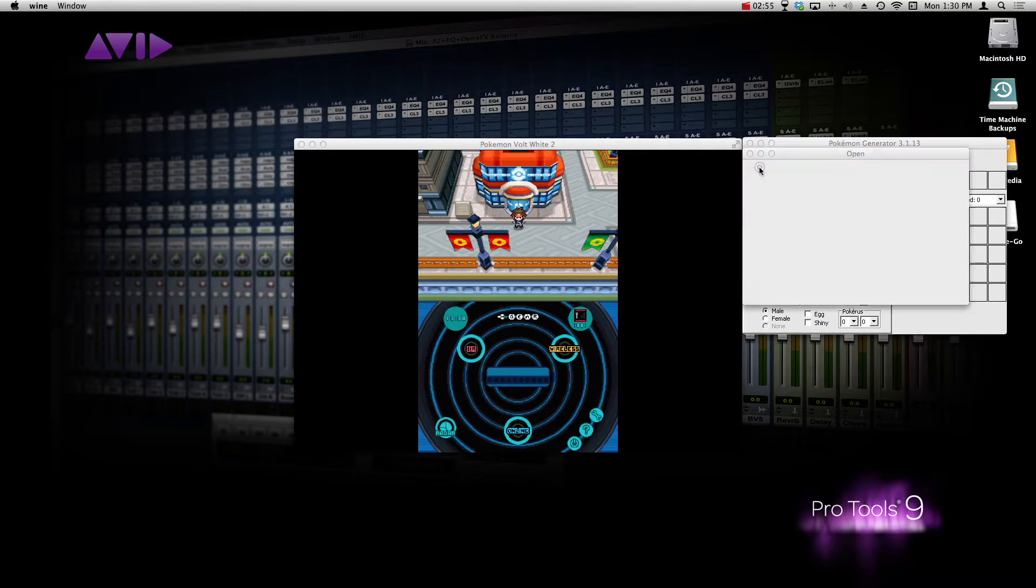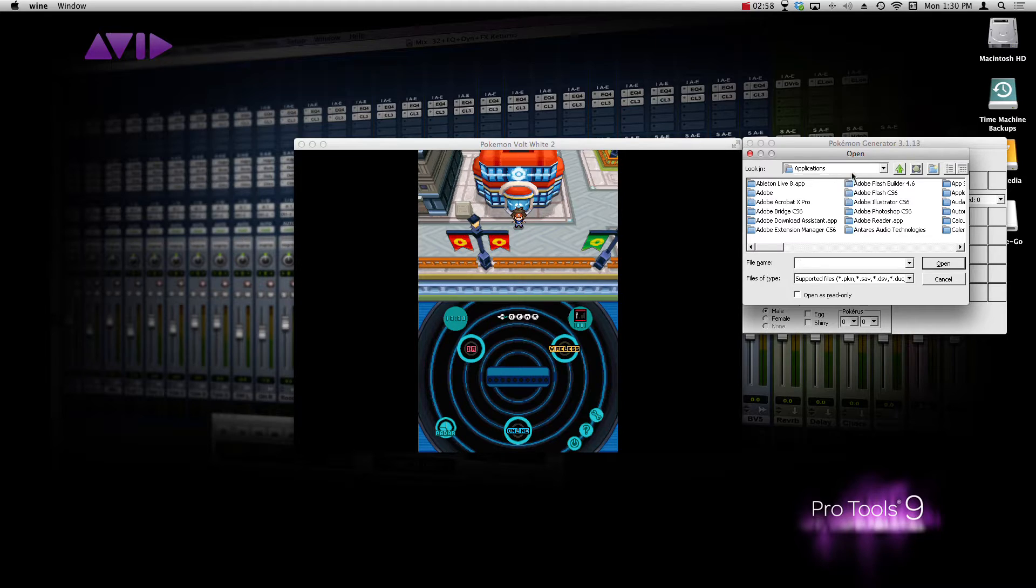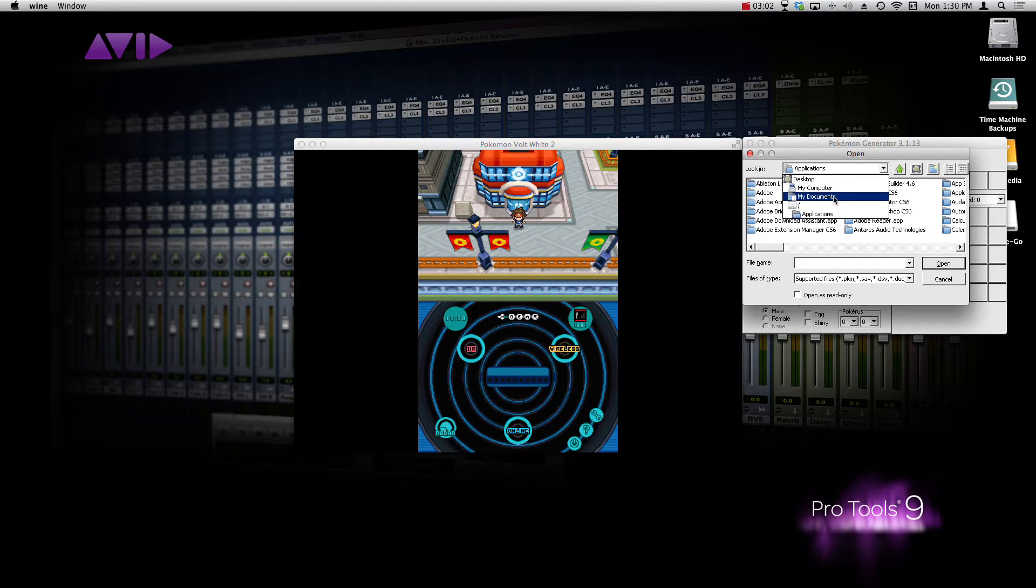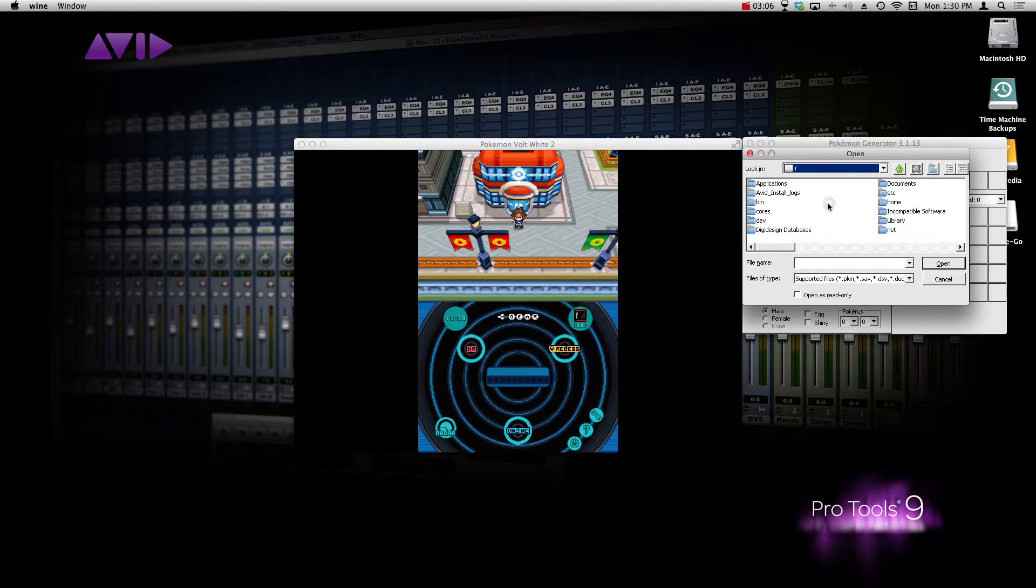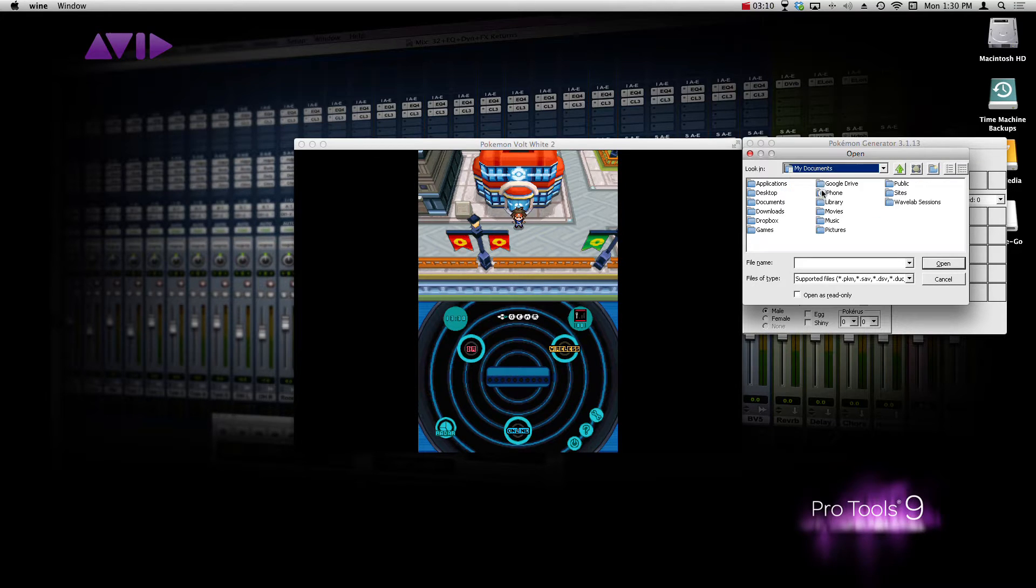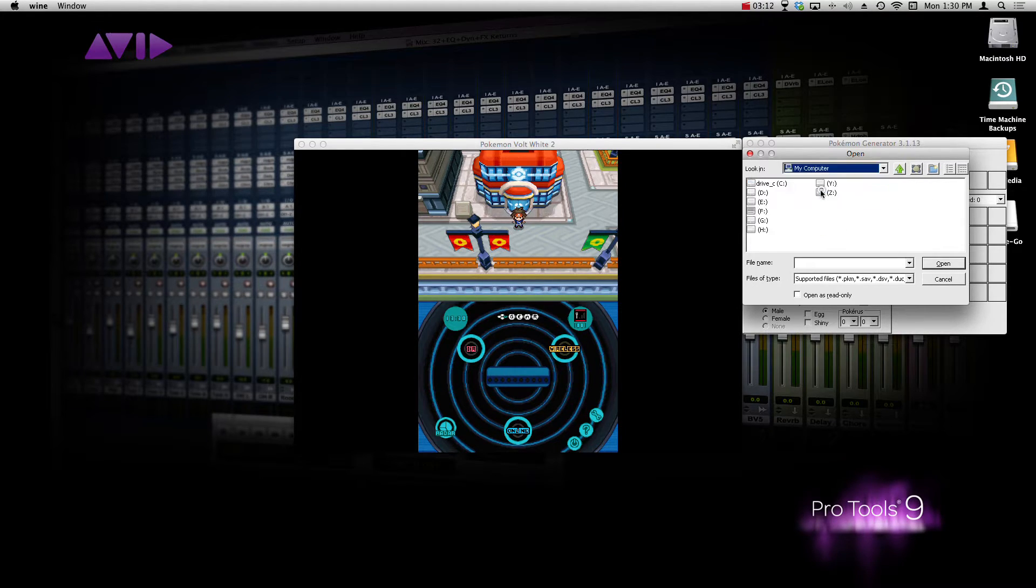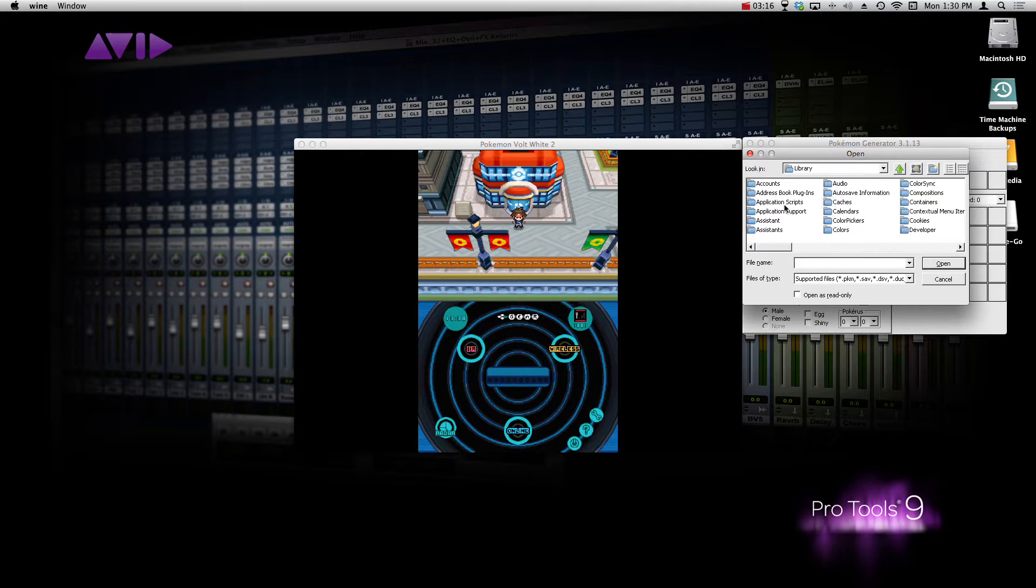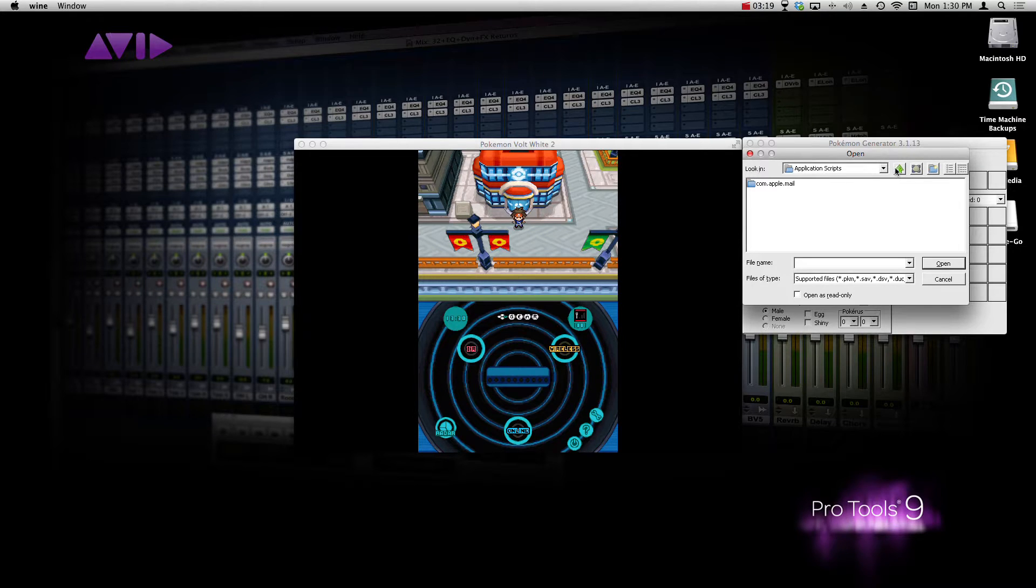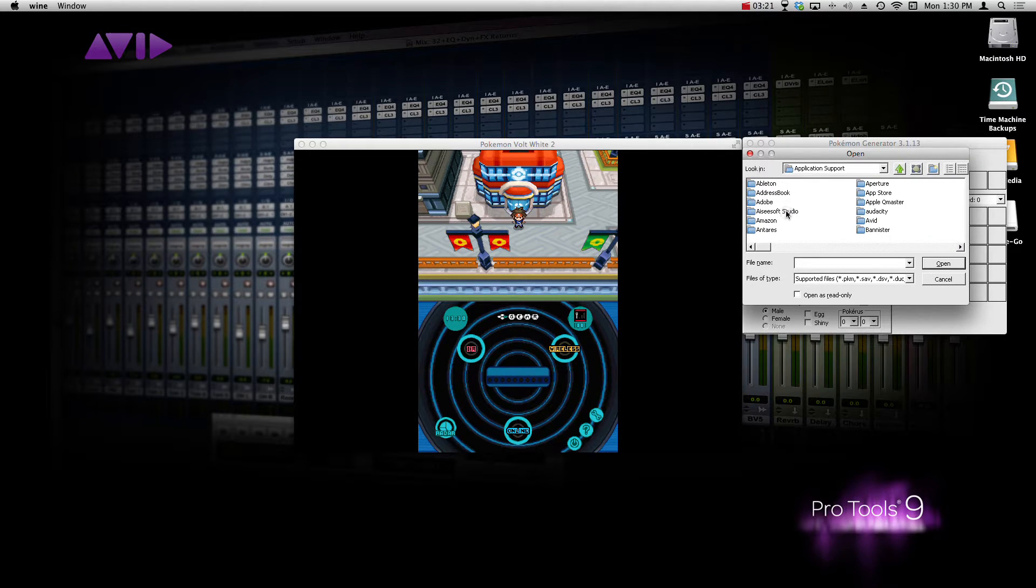And so once you've done that, go to File, Open, and then you want to find your save state. So if you guys don't know where Open Emu is, it's basically in your library's application. I'll show you guys really quick if I can find it. It's even hard for me to grab sometimes. So it's in library, application support.